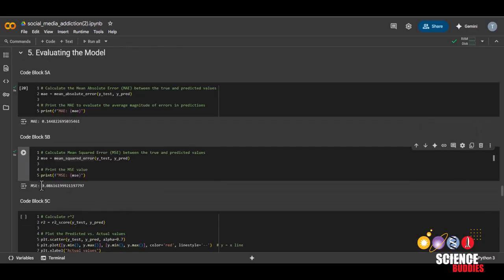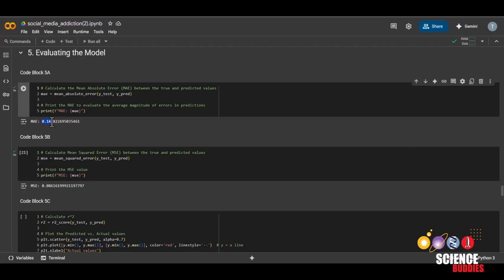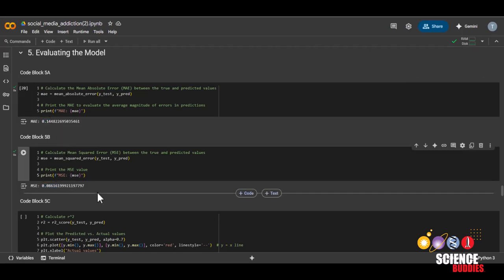And our MSE is about 0.86. MSE stands for mean squared error. It is the average square difference between the predicted and actual values. And it is mainly used if you want to penalize larger errors. But since our MAE turned out to be less than one, our MSE turned out to be even smaller.